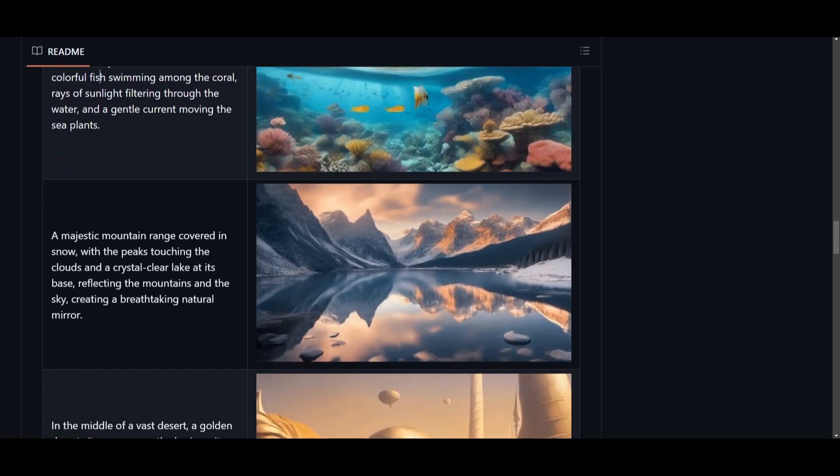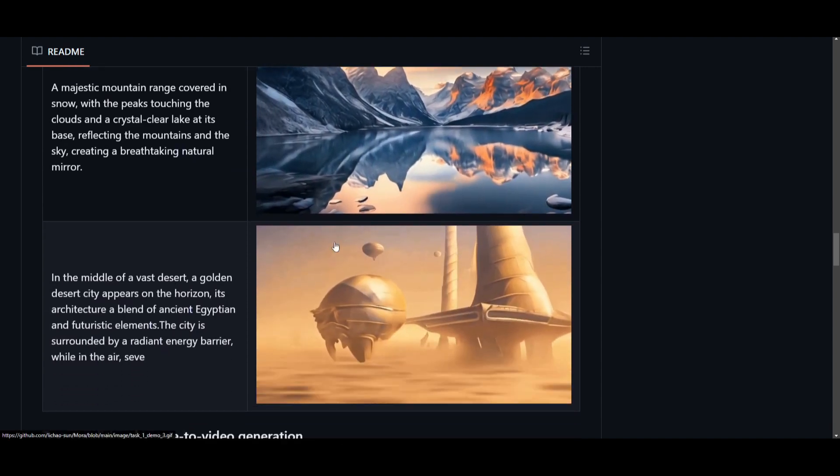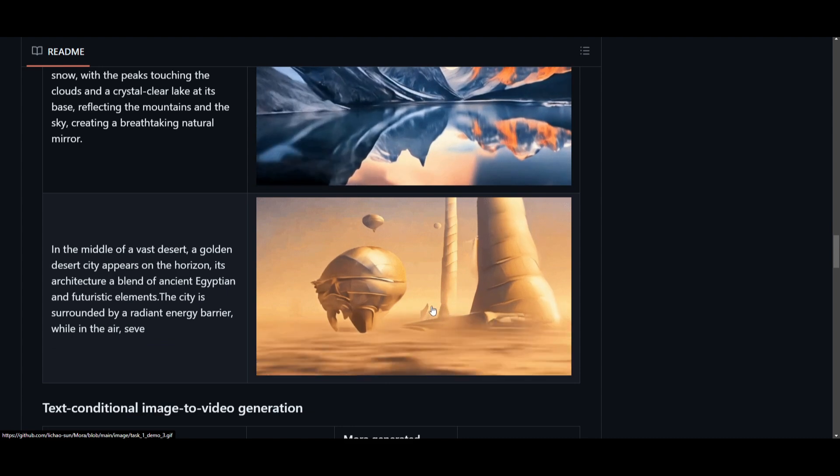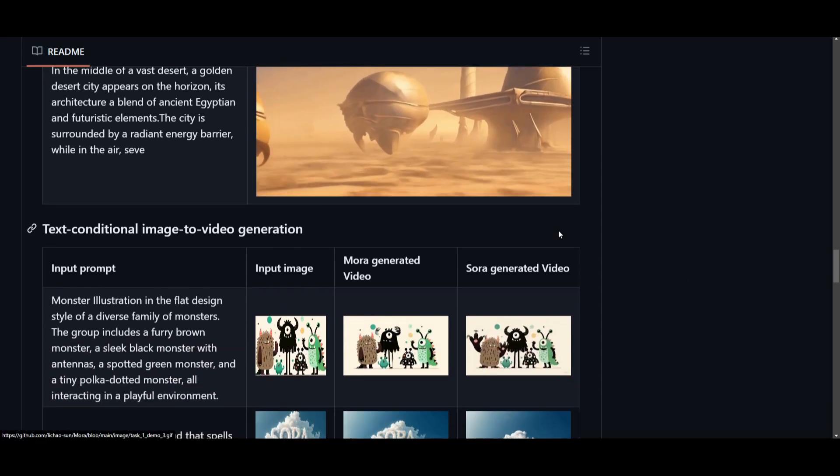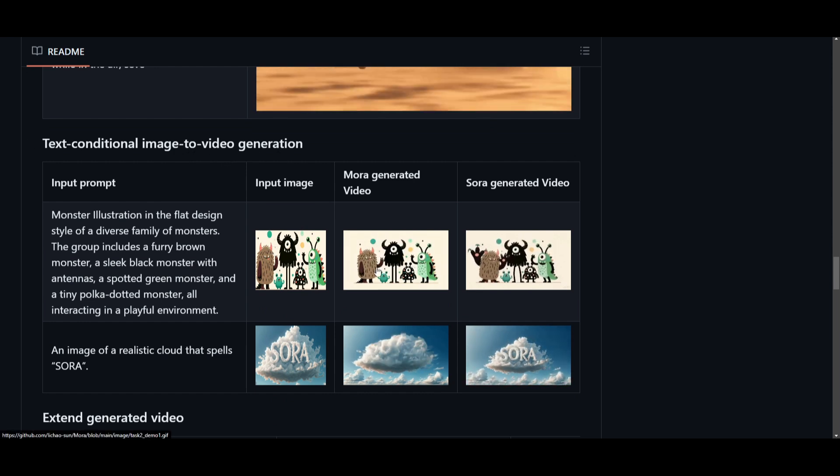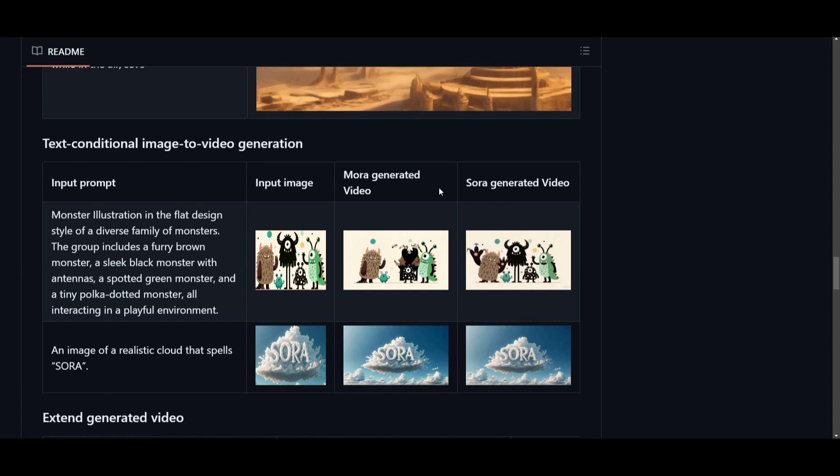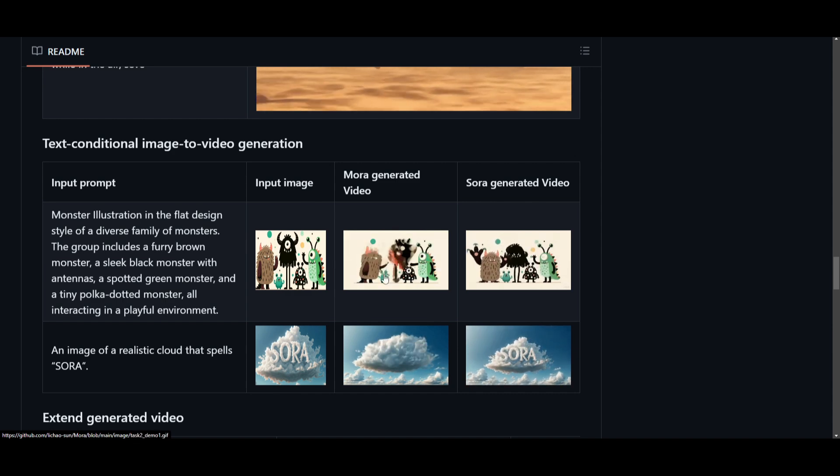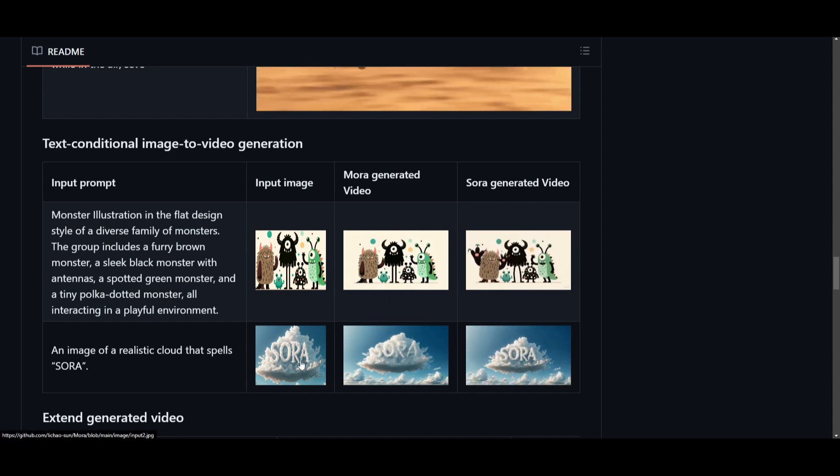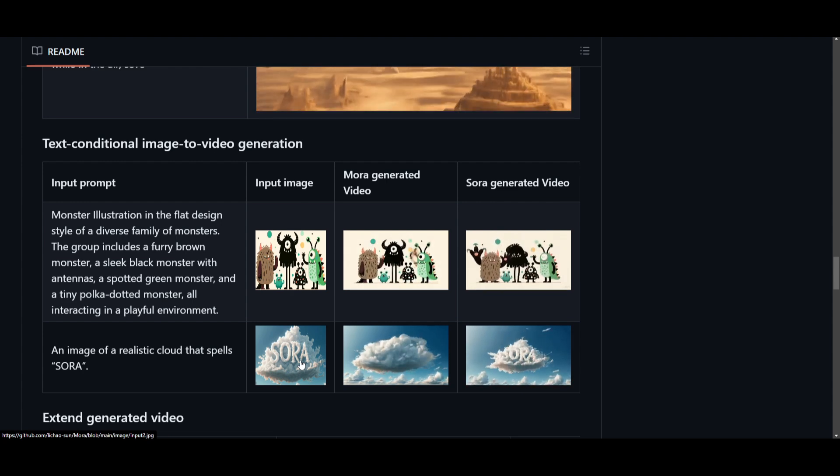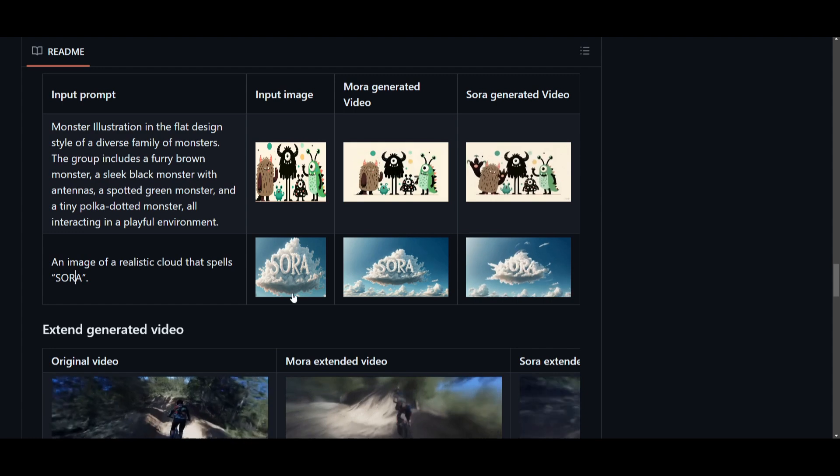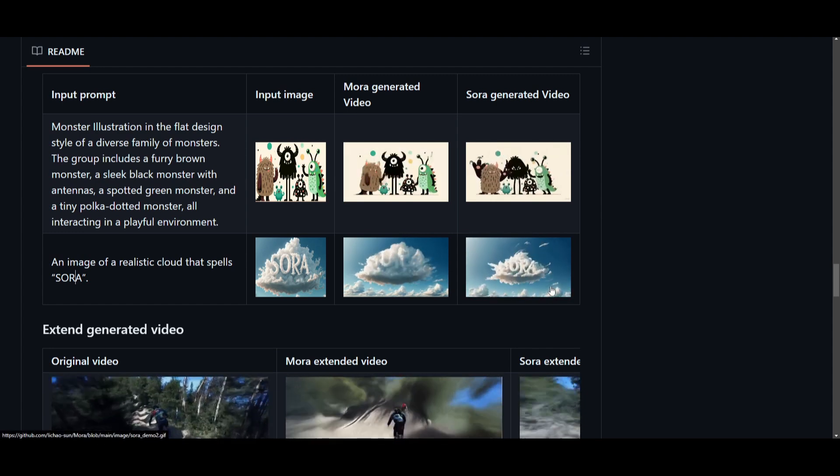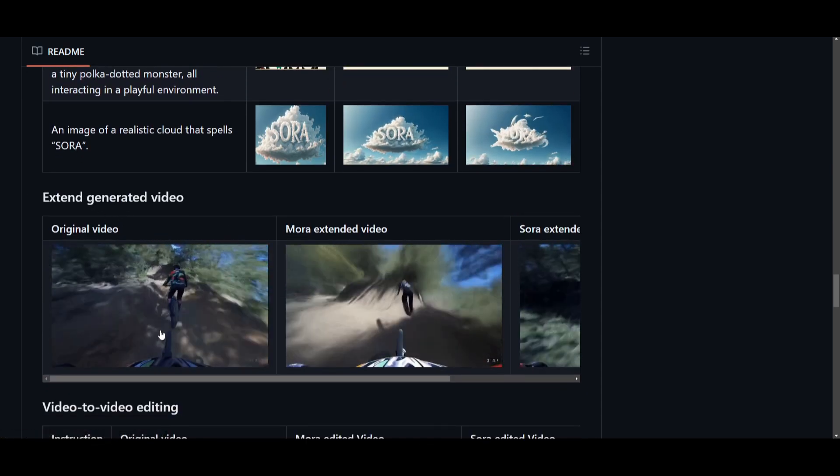We have this prompt over here that is generating a landscape of the mountains as well as a lake. We have another one over here, which is like a dune type of video, a futurist sci-fi kind of film generation. If we scroll down a little bit more, we have text conditional image to video generation. This is the input image, this is Mora's generated video. We can see that Sora is able to generate the same type of thing. Obviously, it's not the same quality as Sora, but we can see that it's getting somewhat closer in terms of a good image to video generation.